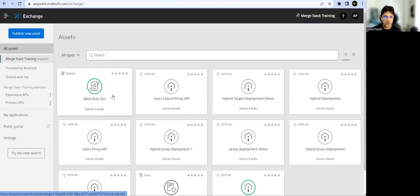We are going to use Anypoint CLI, which is our command line interface for accessing the Anypoint Platform. Behind the scenes, Anypoint CLI uses REST APIs to connect to the Anypoint Platform or control plane. It is capable enough to do all the operations which we do from the web UI.